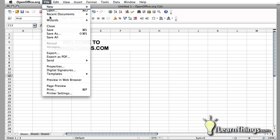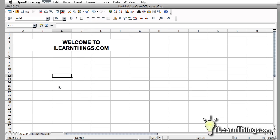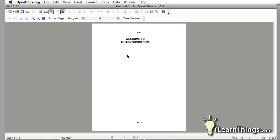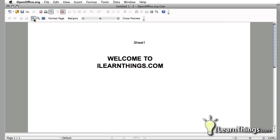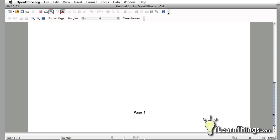If you go to File and down to Page Preview, you will be able to see at the top right here the default header which will say Sheet 1. And you scroll down to the bottom and you'll see the default footer for Page 1 which will show up in the document.